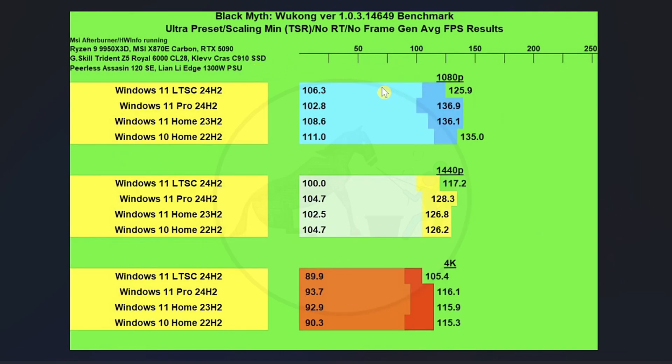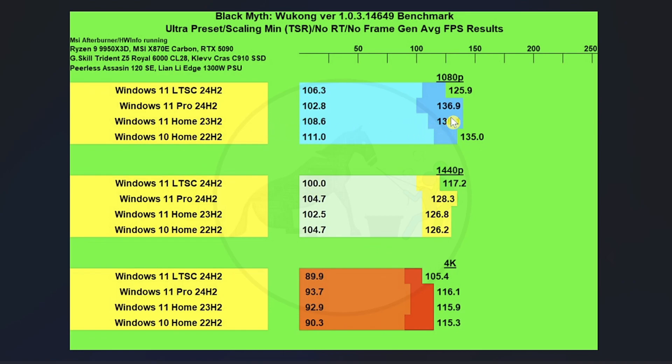For Black Myth Wukong, we have a similar result at 1080p, except for Windows 10 Home didn't do as well. It didn't lead the pack. At 1080p, the two first places, pretty much a tie on the average FPS was Windows 11 Pro and Windows 11 Home, whereas the best 1% lows came from Windows 10.